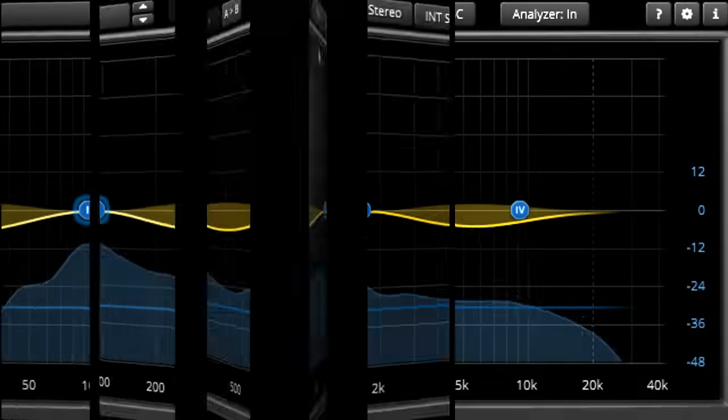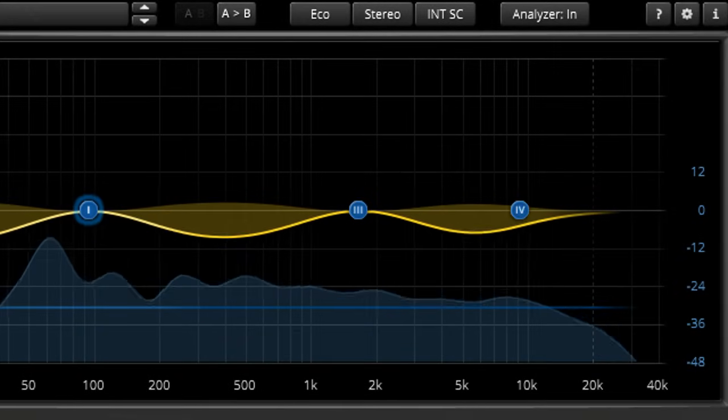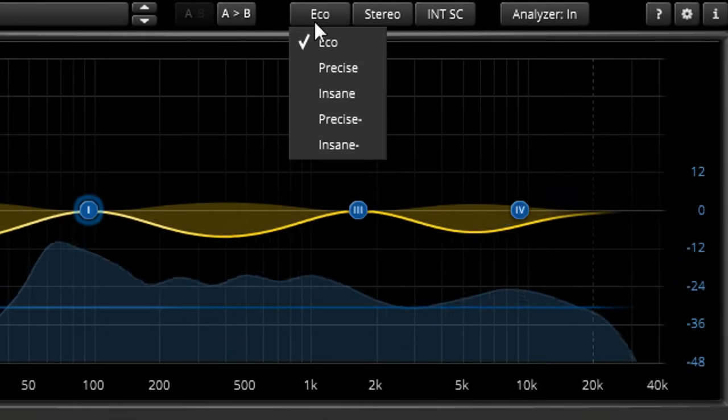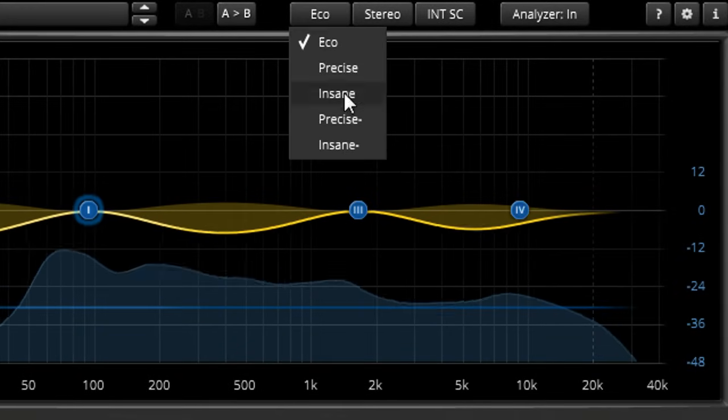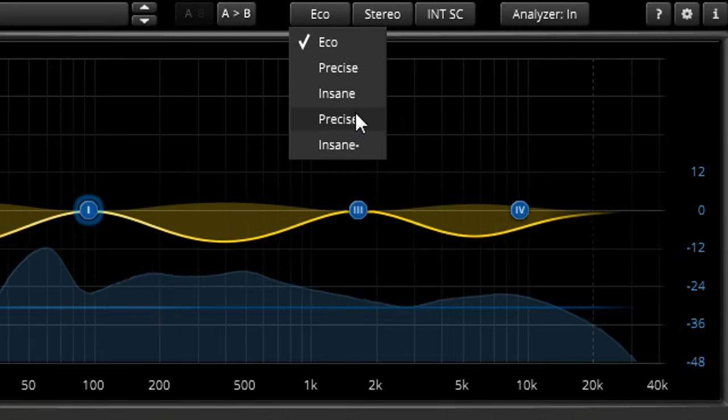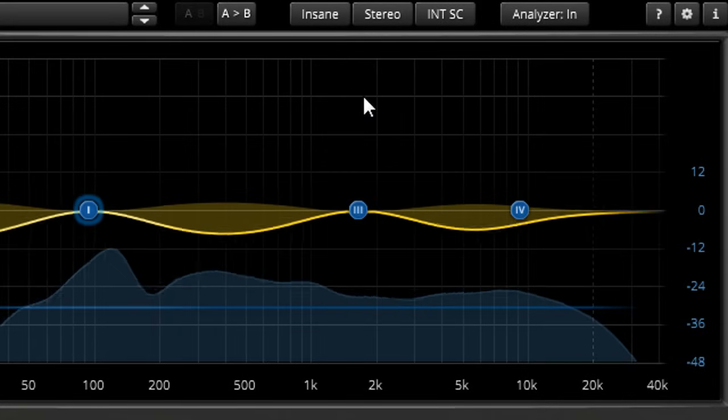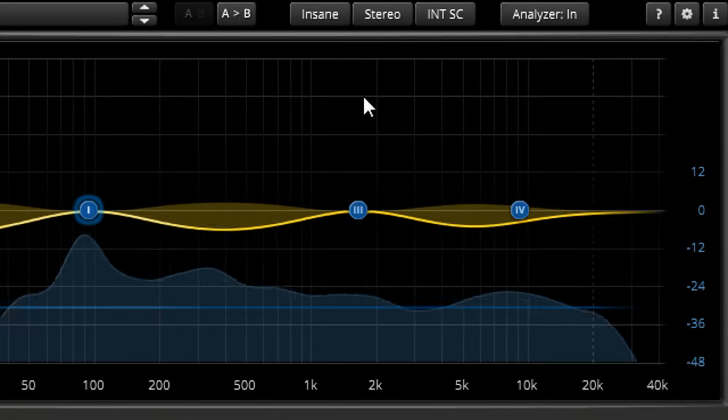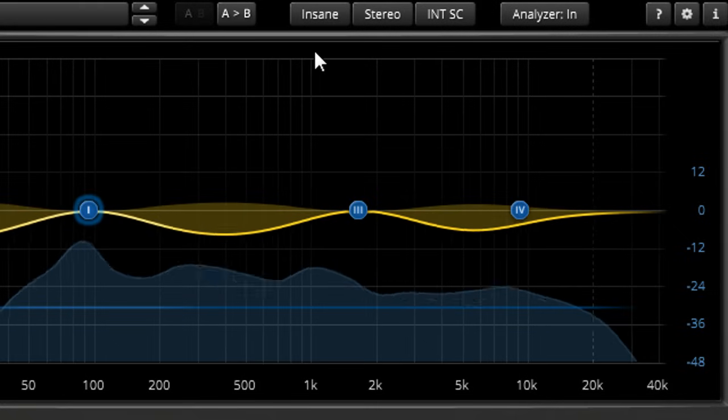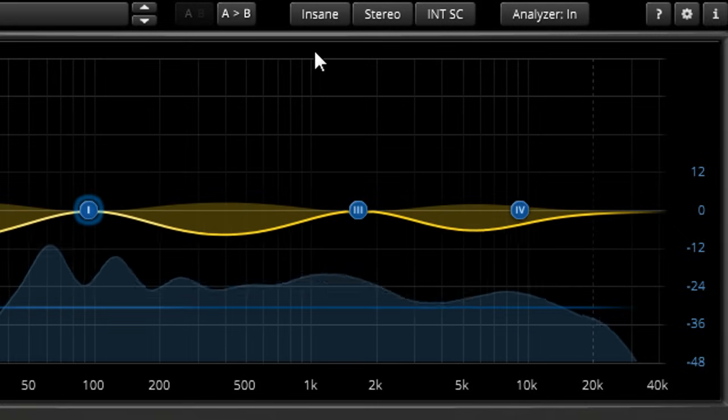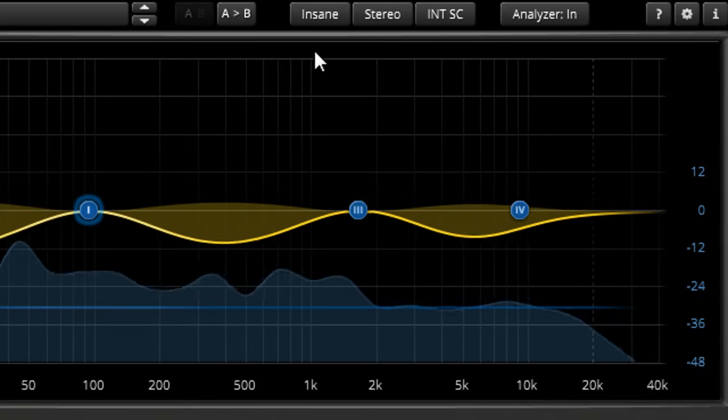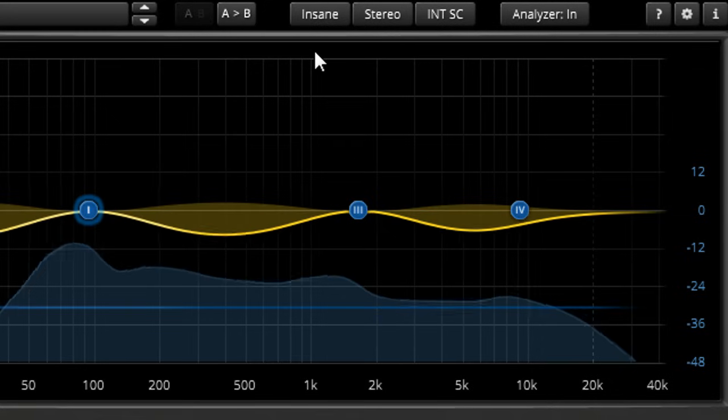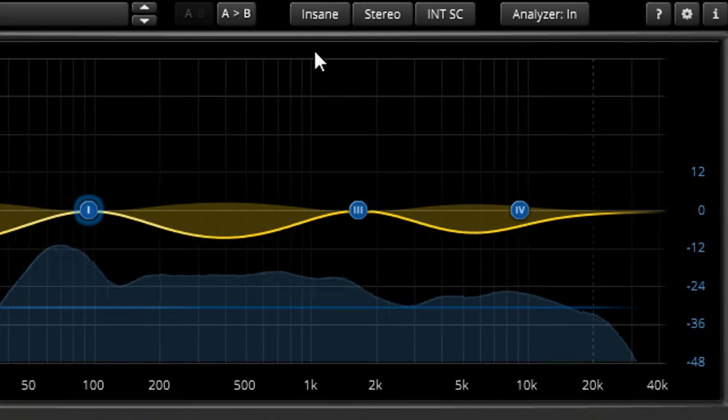If you're using the Gentleman's Edition and you have processor cycles to spare, you may want to go the other way, and enable the Insane mode instead. Insane refers to the resulting audio bandwidth, by the way, rather than the processor use, which will only increase by about 50% compared to Precise mode.